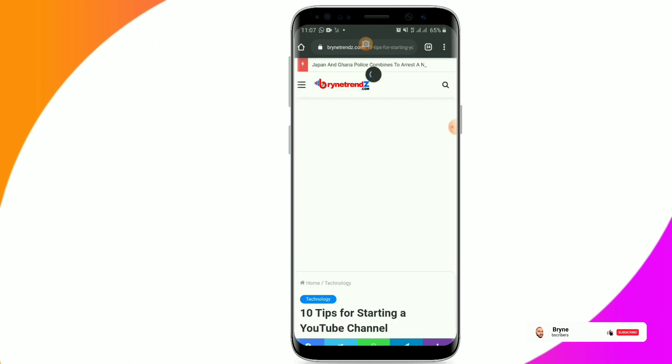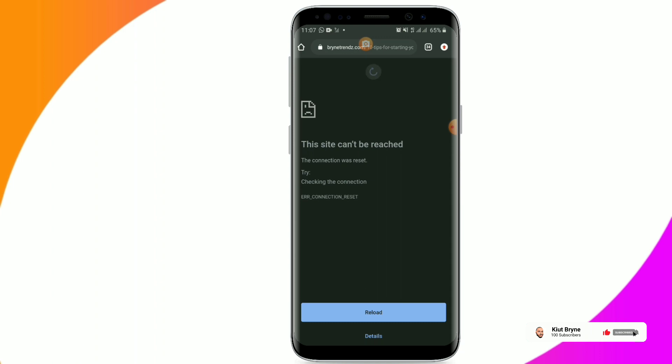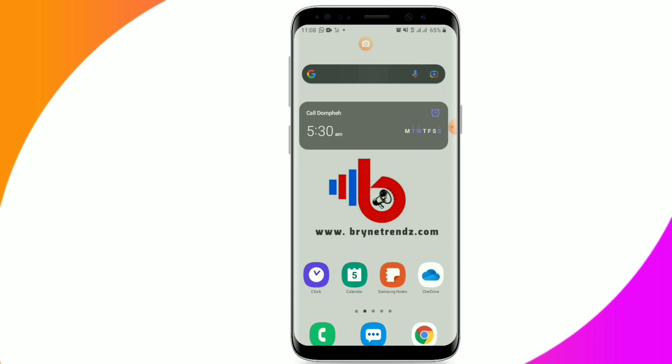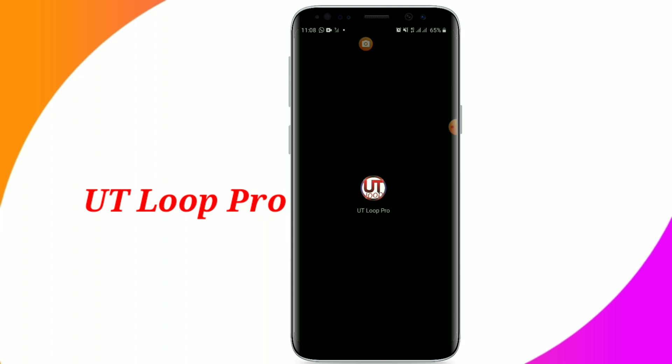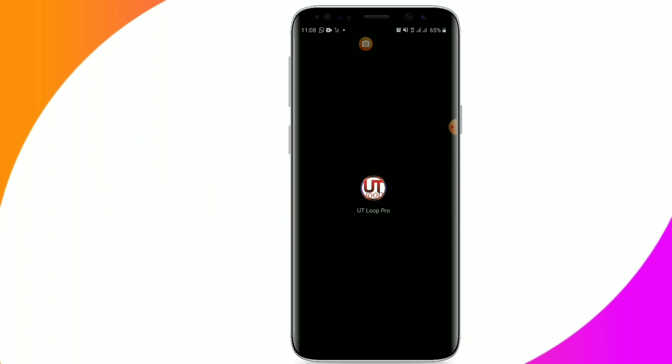You can visit my website brandtrend.com to get more updates. The app I'll be using is called UT Loop Pro. You can download it from the Google Play Store to get access to this free browsing method. I'll also upload the app to the Telegram channel in case you can't find it on the Play Store.